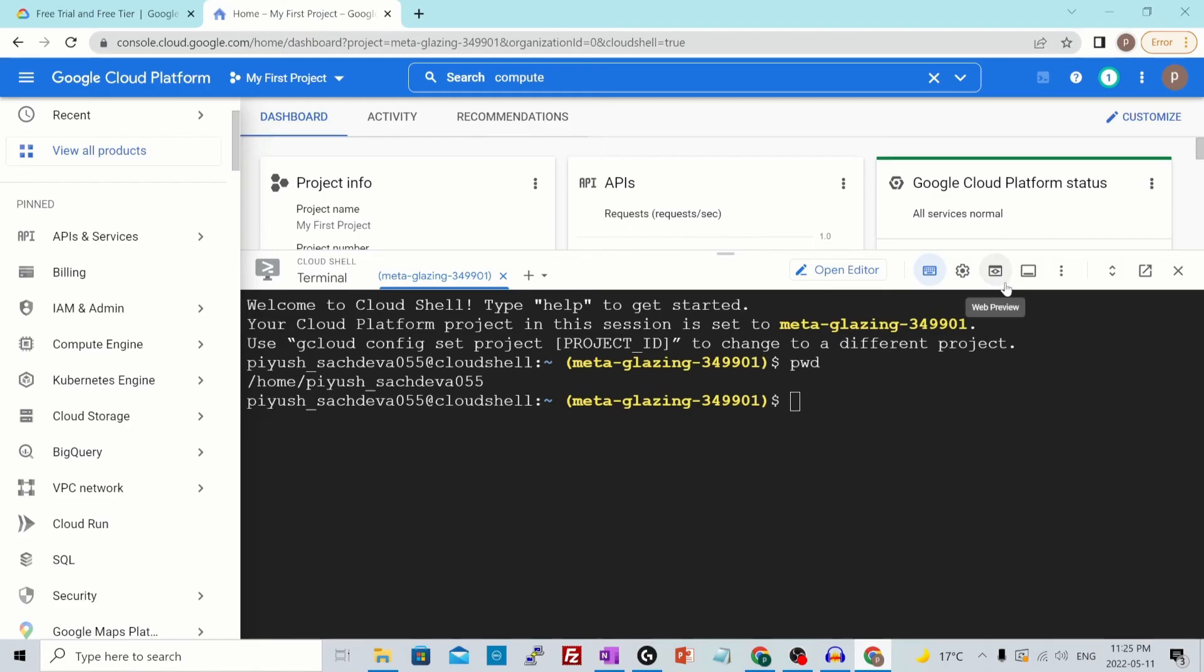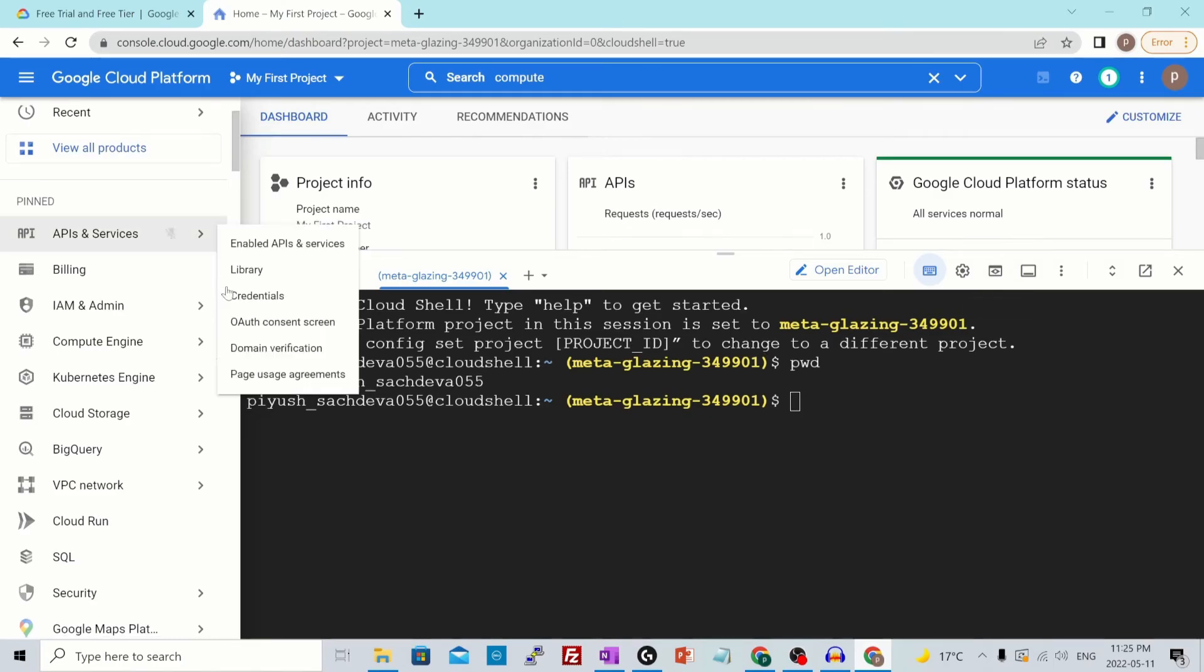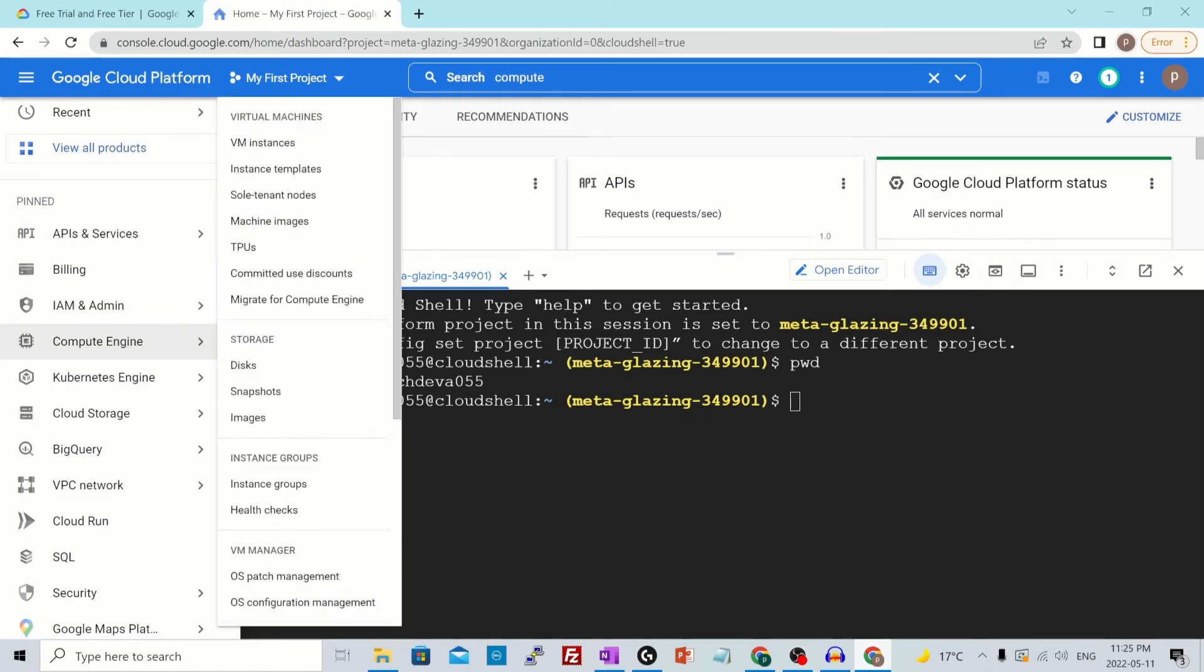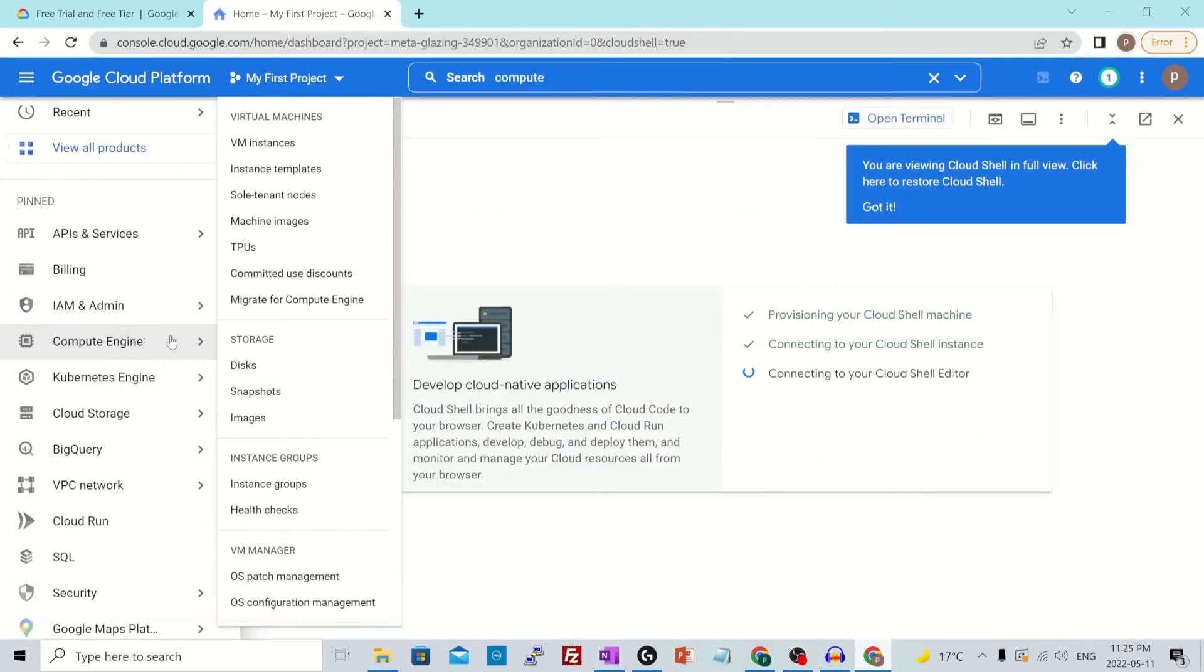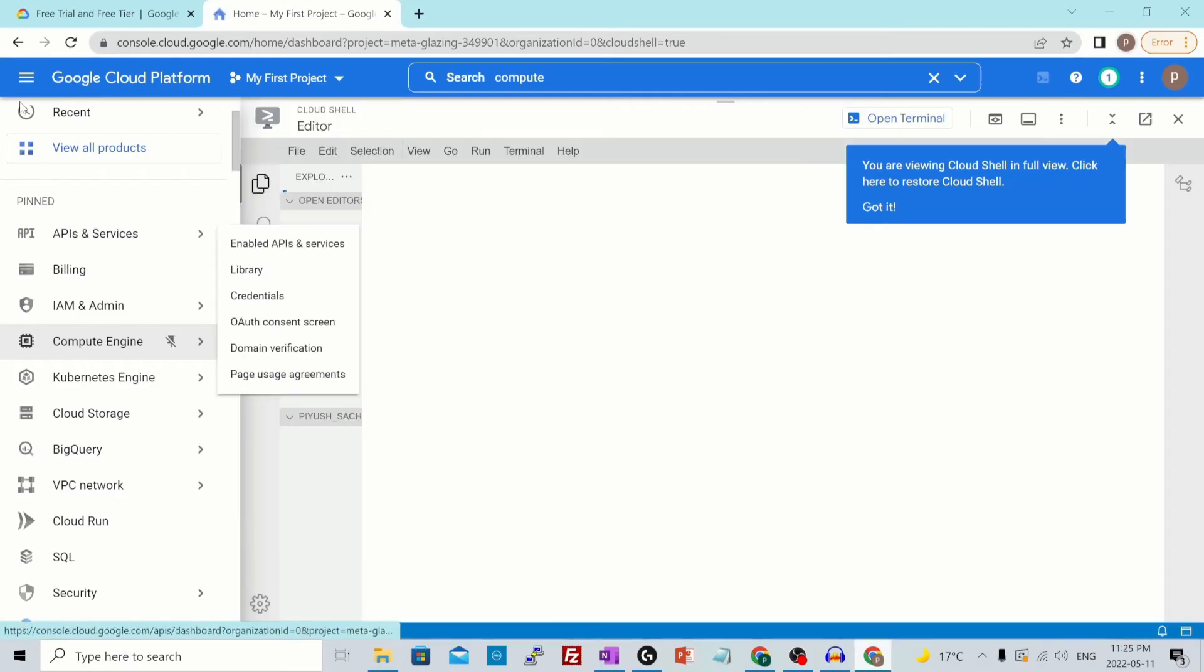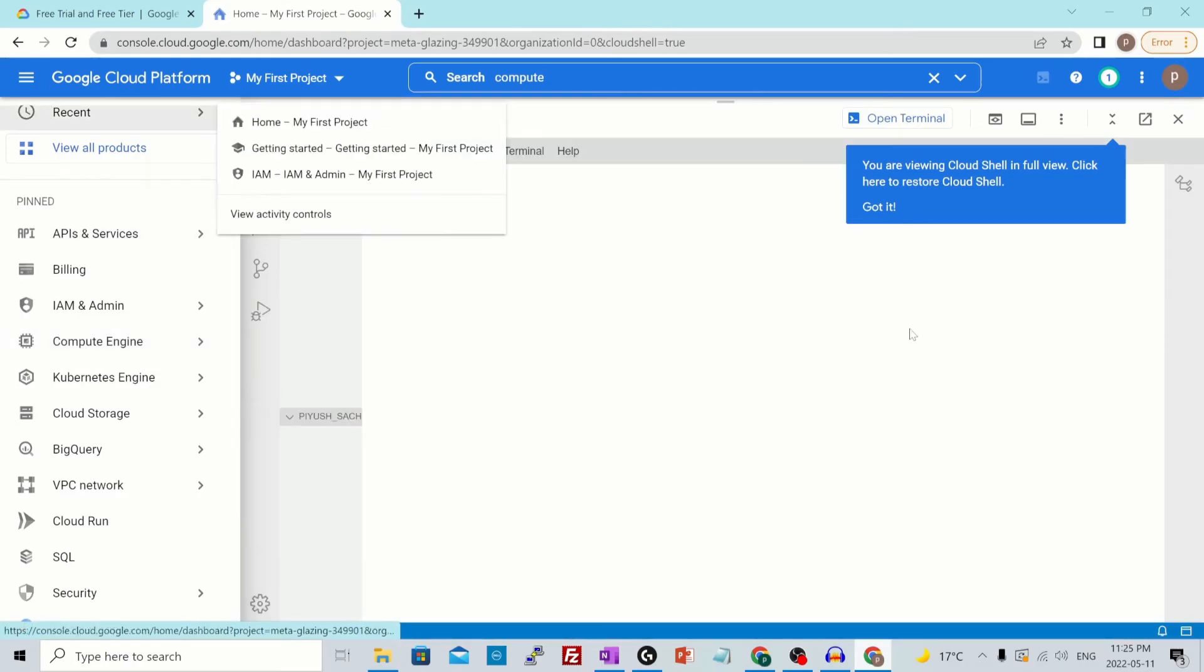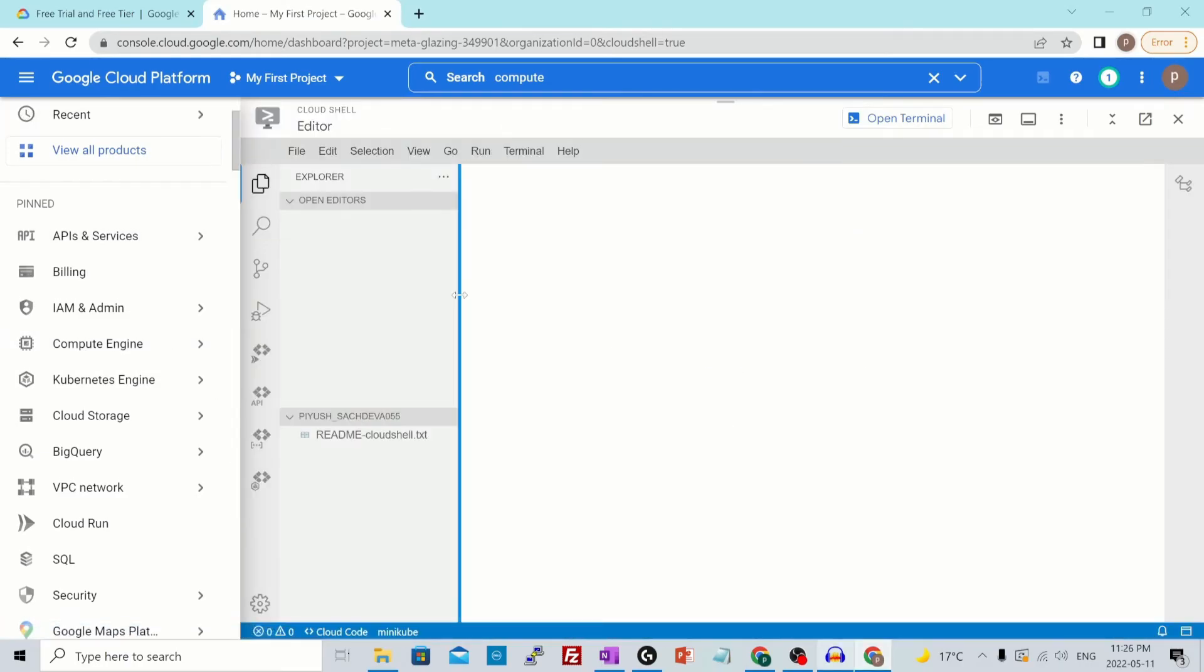The same way you could download files. This is the cloud console plus cloud shell. We have another option, which is open editor. As I mentioned before, it comes with an online code editor. If I click on that, it will provision a code editor for you. This is a code editor which looks pretty similar to Visual Studio Code or PyCharm or Atom or the other integrated development environments that you might be familiar with.